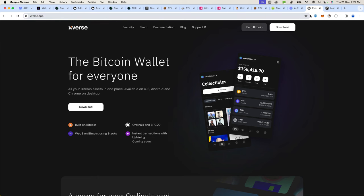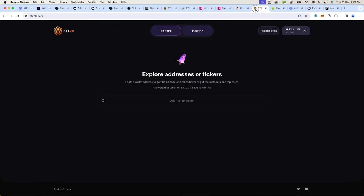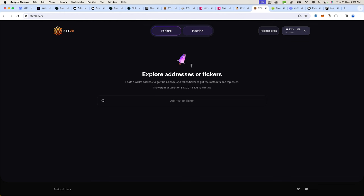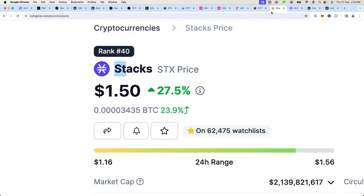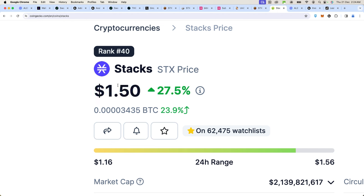After that, you're going to have to go to stx20.com and this is where you're going to do the minting. However, you have to make sure that you have the STX token in your wallet. Within your Xverse wallet you'll be able to deposit Bitcoin but also Stacks.